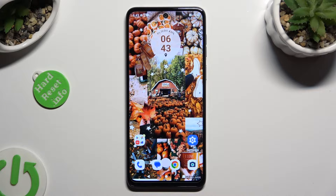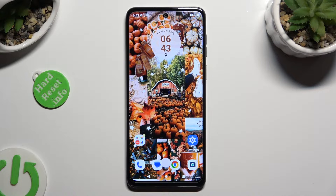Hi, in front of me is the Motorola G54, and today I would like to show you how you can block app notifications.